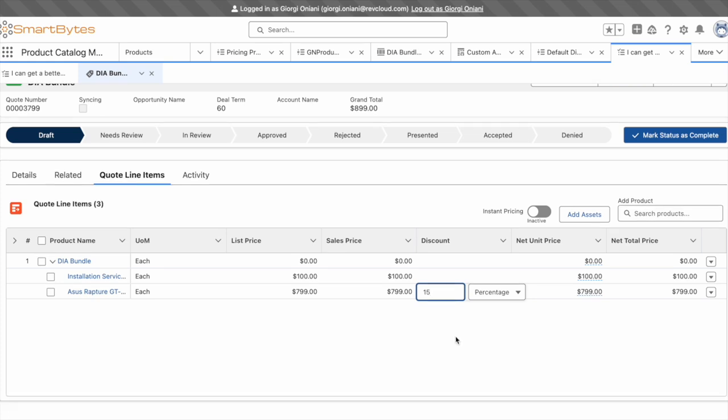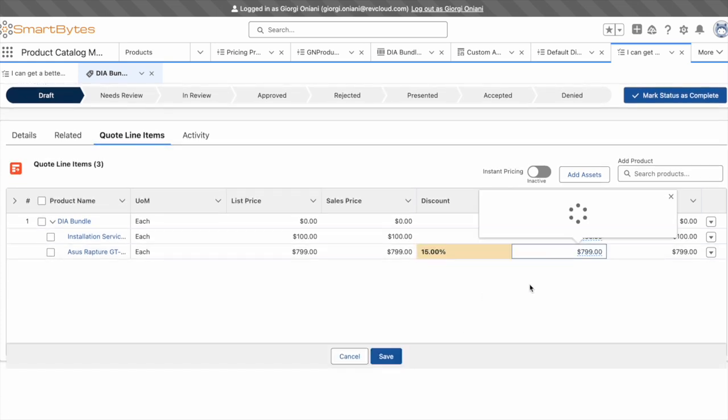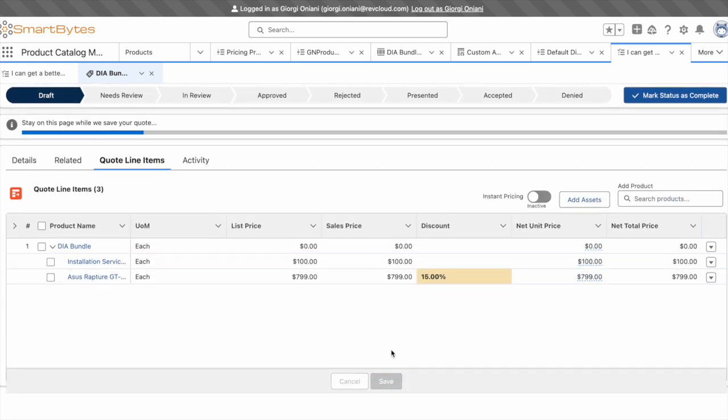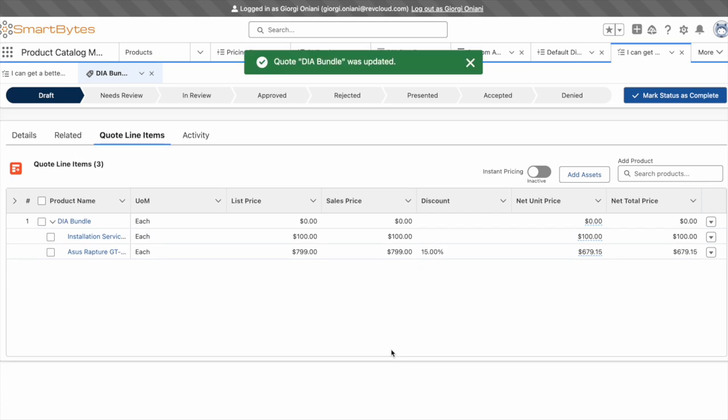Clicking save will validate the configuration and reprice the services in the quote, utilizing a configured pricing procedure that's unique for the business.